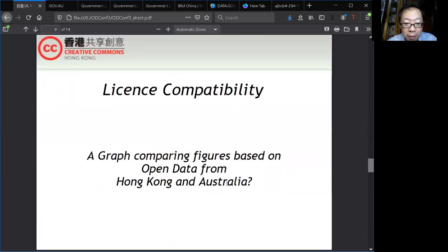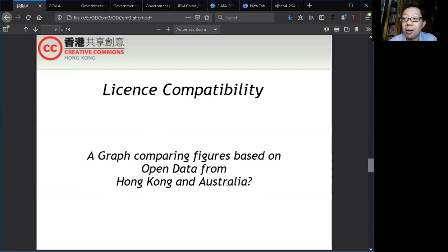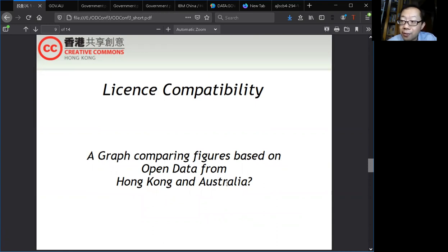There is a problem of mixing the government open data with other open data released under Creative Commons. Creative Commons, as mentioned, has a lot of works online. So what happens when they are mixed together? Technically it is not permitted, but practically I wonder whether the Hong Kong government or other governments would care. I think we can improve on that.